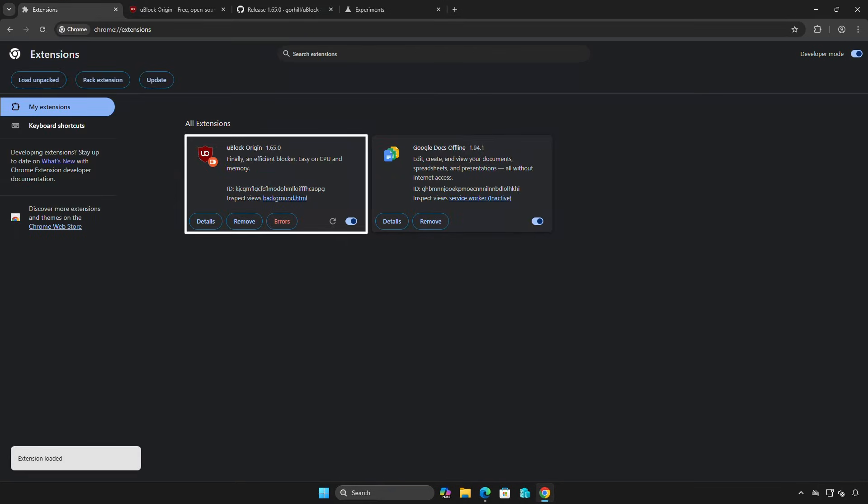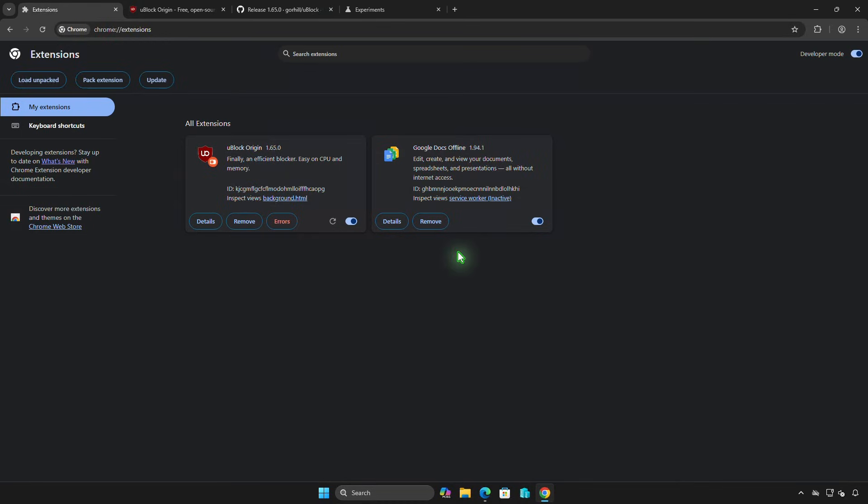As you can see, the extension is now installed and working as expected.